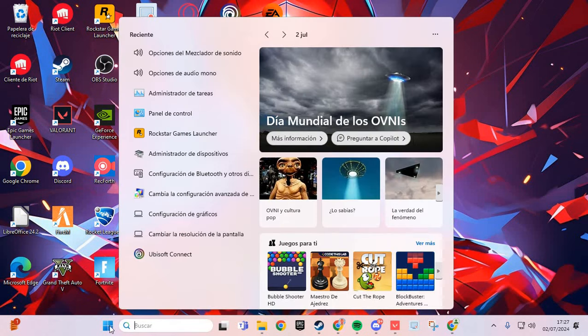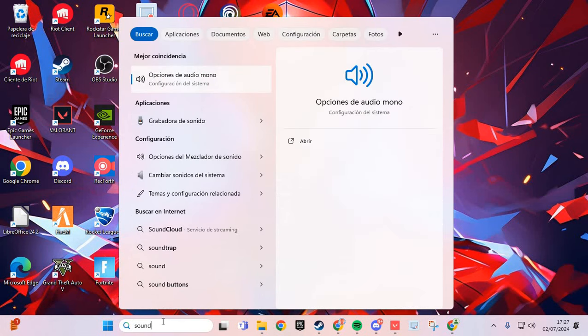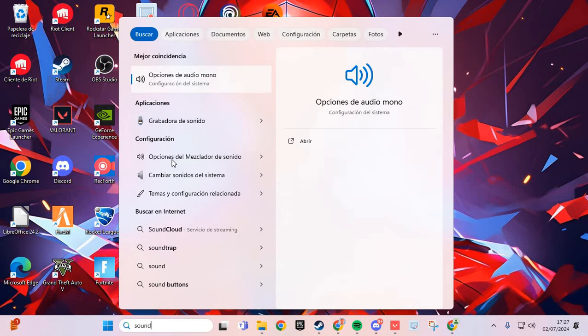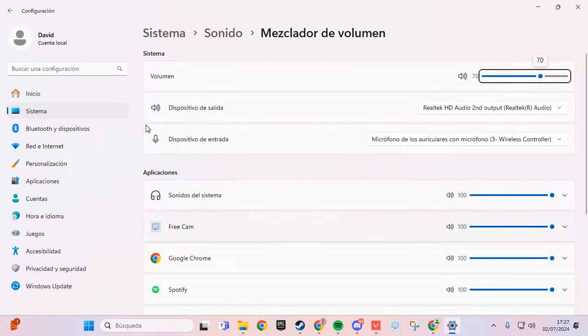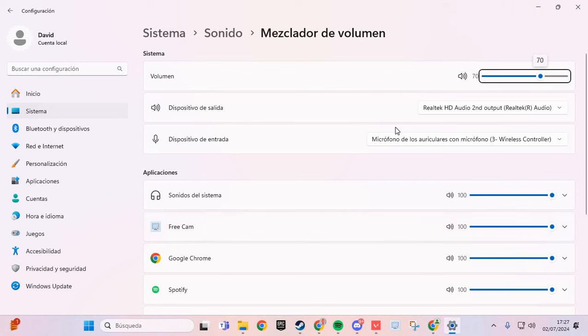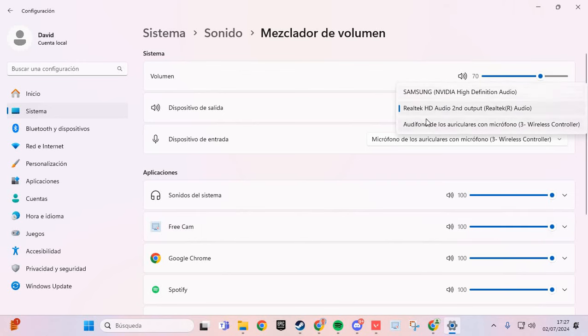The first step: go to Windows search and type 'sound'. Here you have options for mixer sound. Click on it, and in the devices section, select your device.